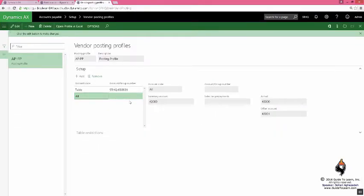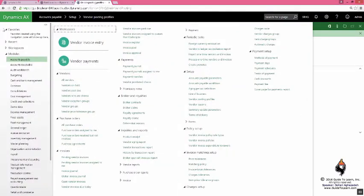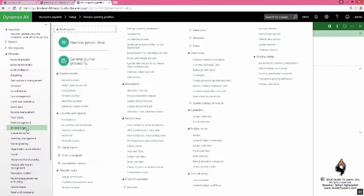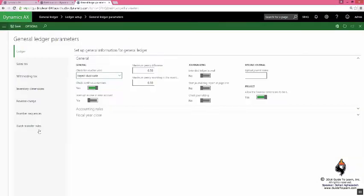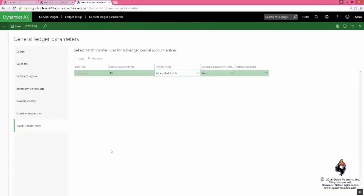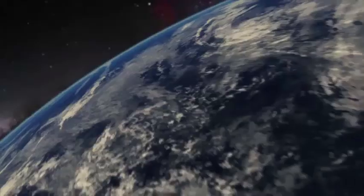They are still using the posting profile in order to understand where to hit it. However, they're not using the journals. You need to now go to the journal ledger and remind you about the parameter form and introduce a new tab here, Batch Transfer Rule.